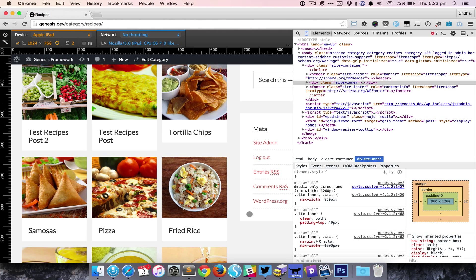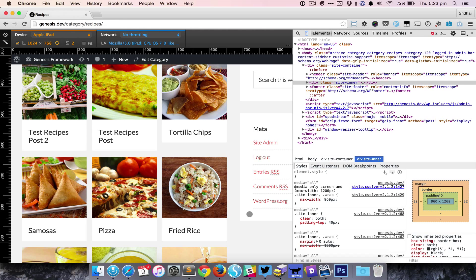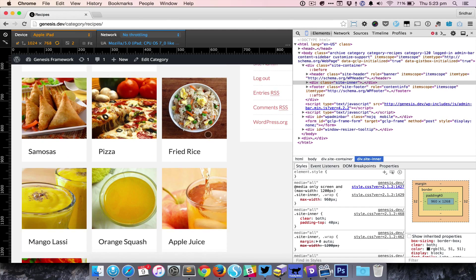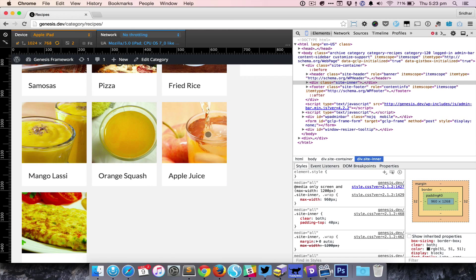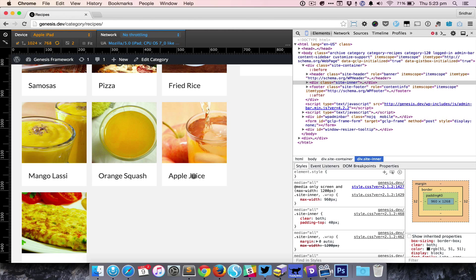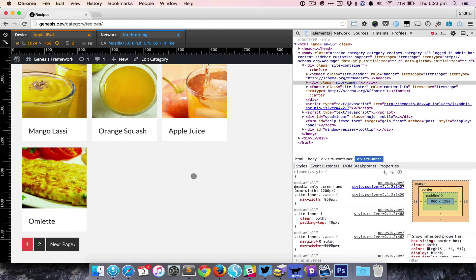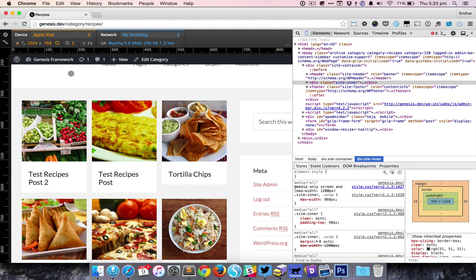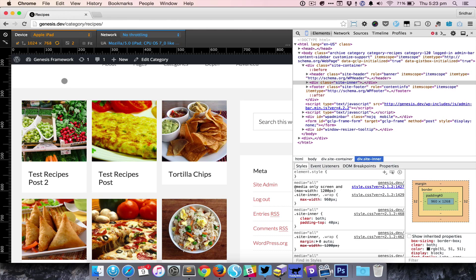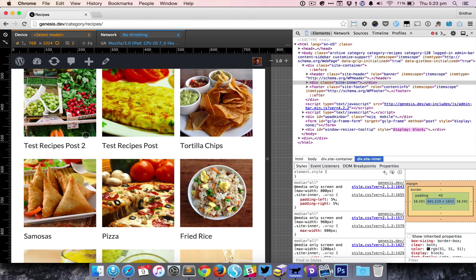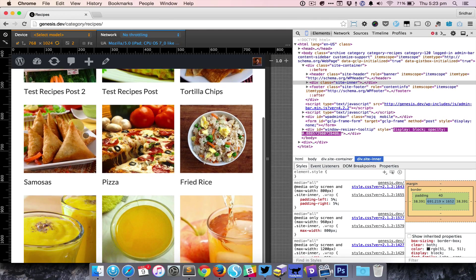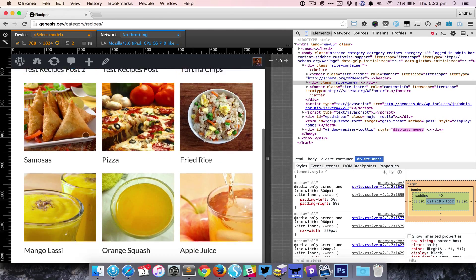Since hover events don't make sense on tablets and mobiles, at 1024 pixels width we have set the titles to appear below the images. Clicking on either the image or the title will take the user to that particular post. This is how it looks in iPad landscape and iPad portrait.